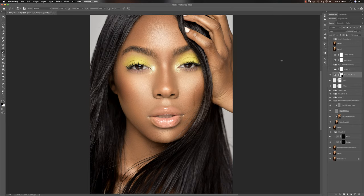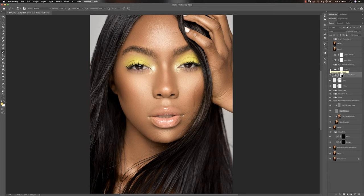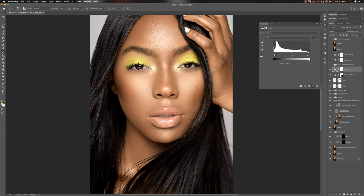Then I ran my even skin tones action from my retouching essentials pack — it does a really subtle job. At 100% you can see it evens out the whole skin tones, but that's too much, so I used about 21%. The idea is that it evens out the skin tones and everything just looks milky and silky. After that, I created a new levels adjustment layer to add contrast again — just pulling in my whites and blacks — same as what I did in Capture One.